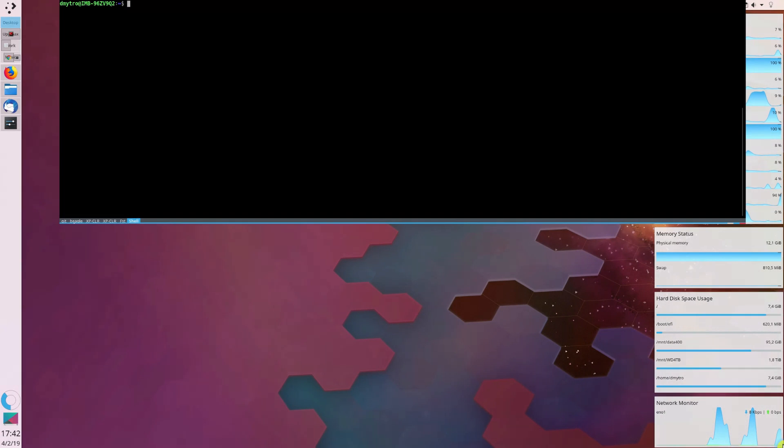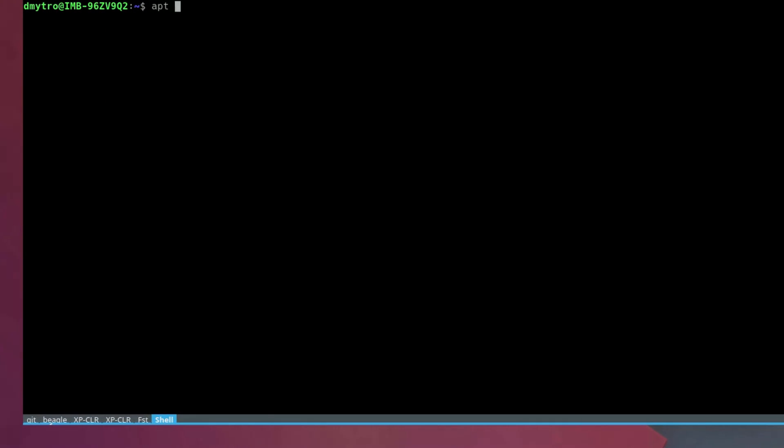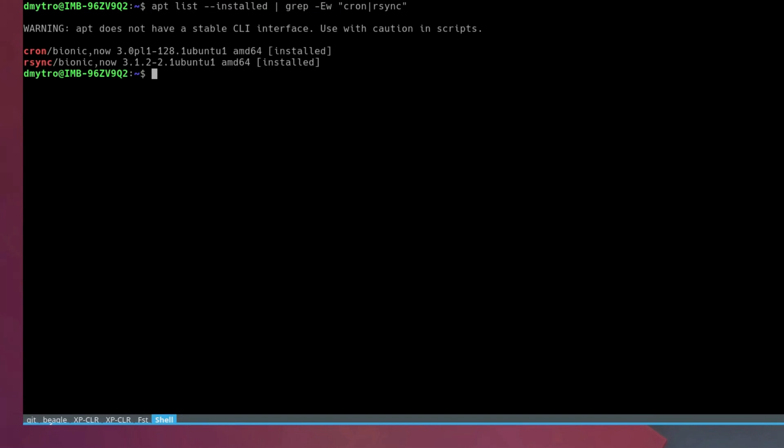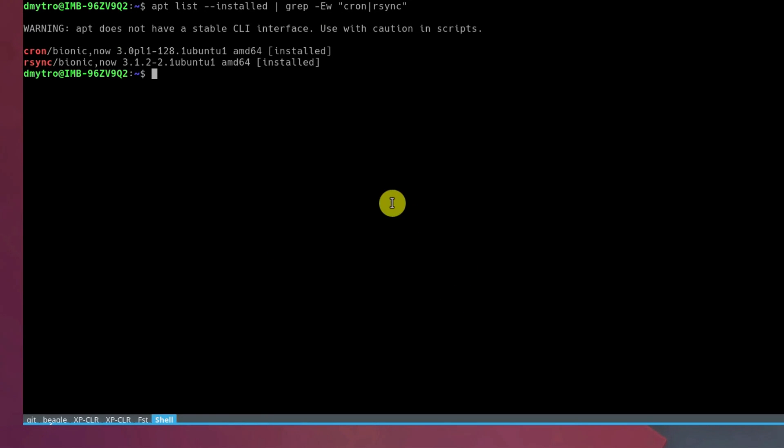rsync is usually installed in all popular Linux distributions and cron is usually installed and configured in all Debian-based systems, like KDE Neon in this case, which is based on Ubuntu. So what I need to do, I just need to configure cron to run rsync on schedule.